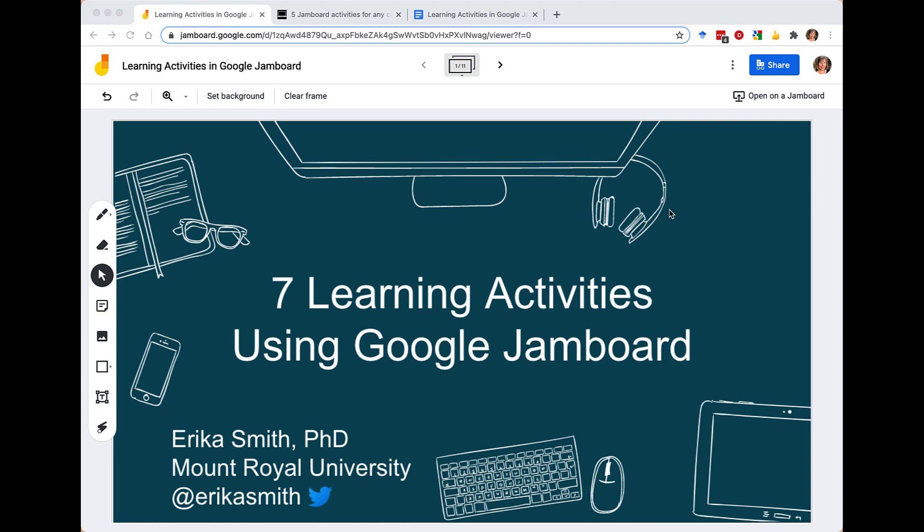Hi everyone and welcome to this brief video on seven learning activities that you can use with your students in Google Jamboard. My name is Erica Smith and I'm an associate professor and faculty development consultant in the Academic Development Center at Mount Royal University. Feel free to follow me on Twitter for more tips or to ask me questions, and I'll provide my email at the end of this video.